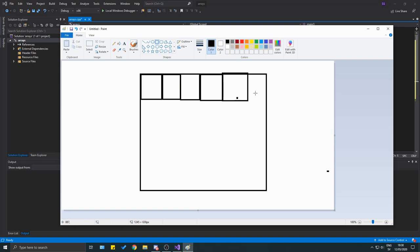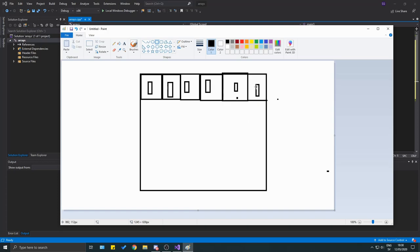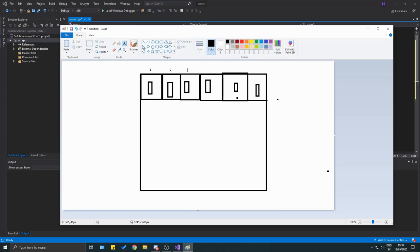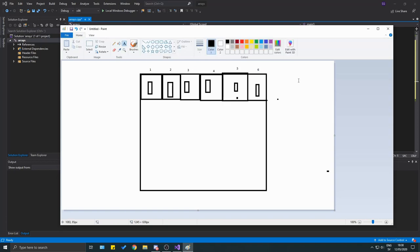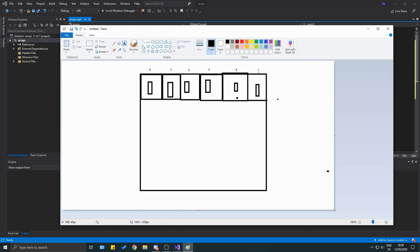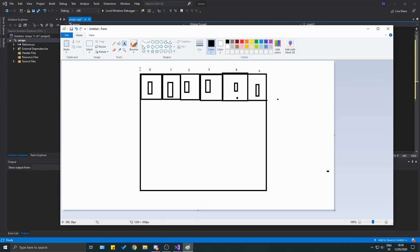Imagine yourself in your garage with a bunch of smaller boxes. You're storing similar things in these boxes — say books. You might have one, two, three, four, five, six boxes of books — C++, Java, C#, and so on. They all have to be the same type. In C++ you label your boxes starting at zero instead of one.